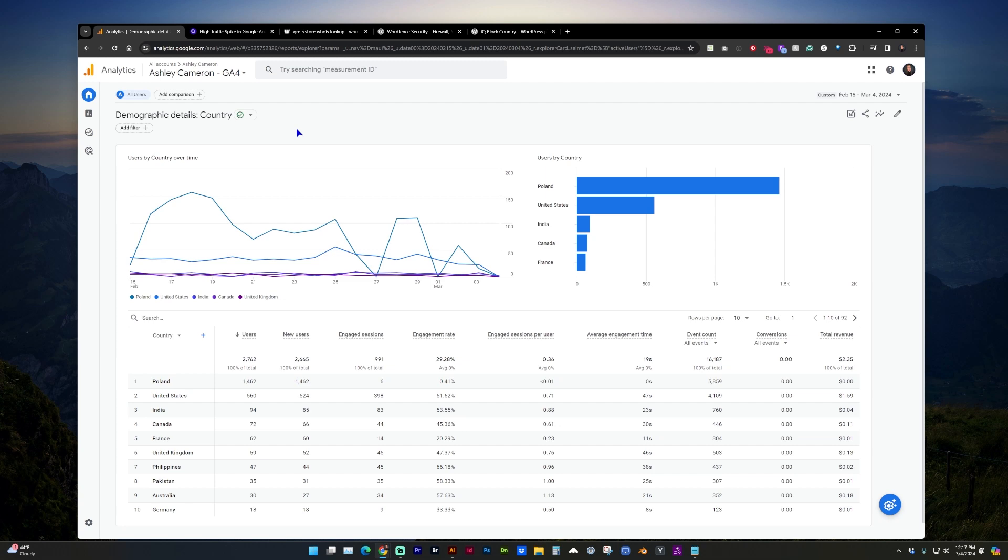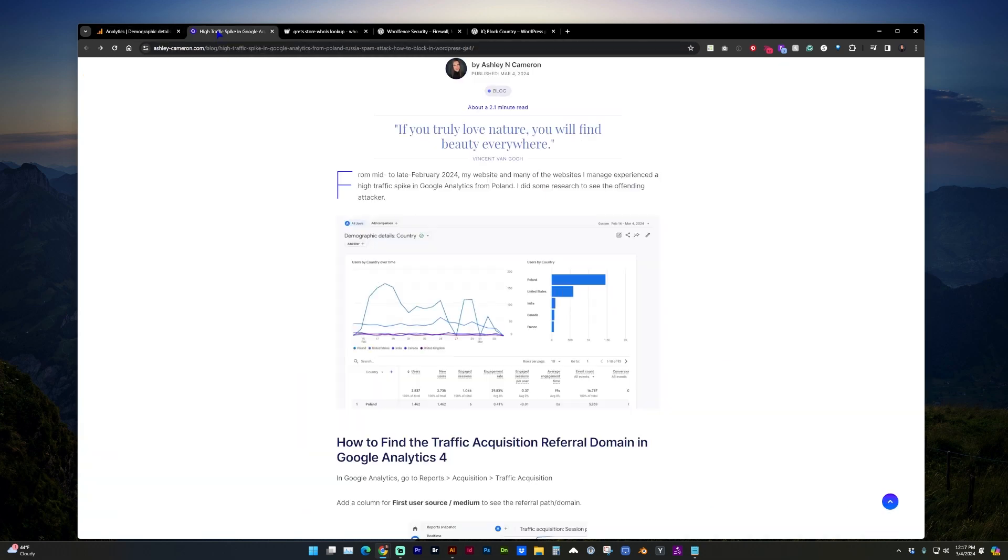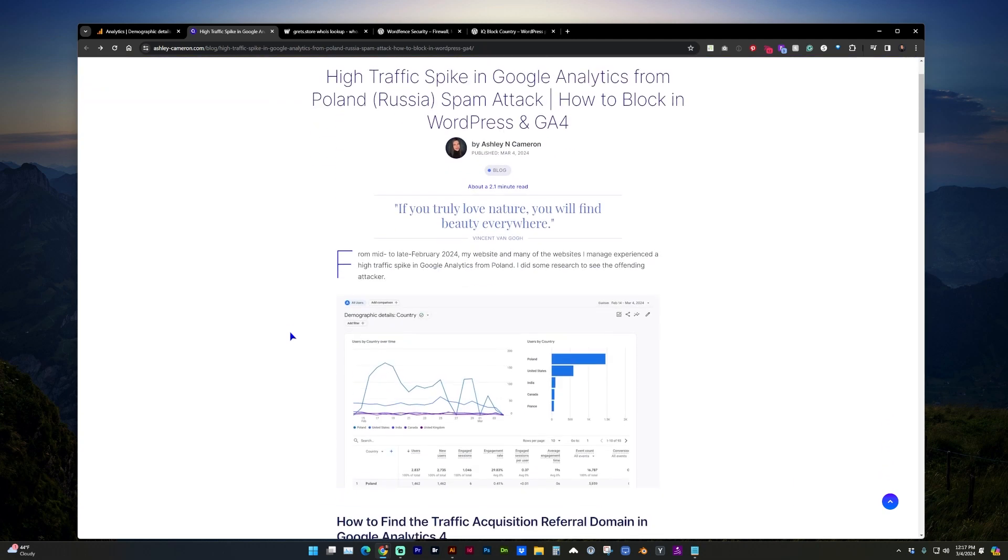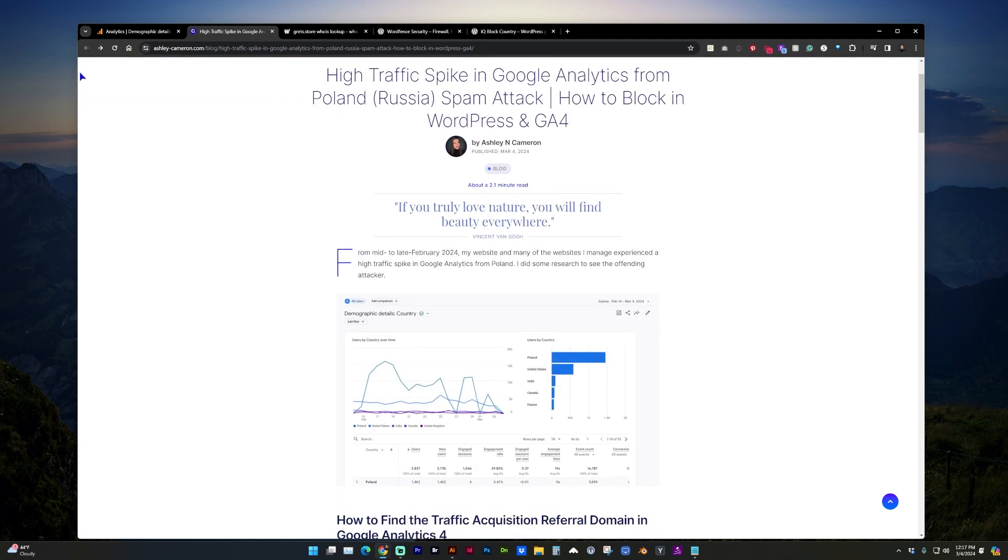I'm going to do more of an overview in this video, but I did write a more detailed blog post on my website. I'll post that link in the description.